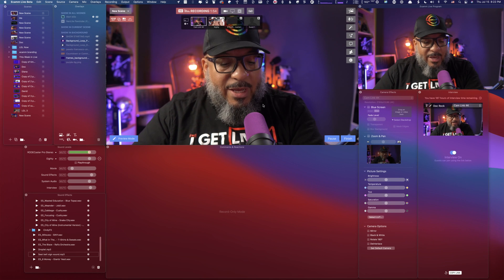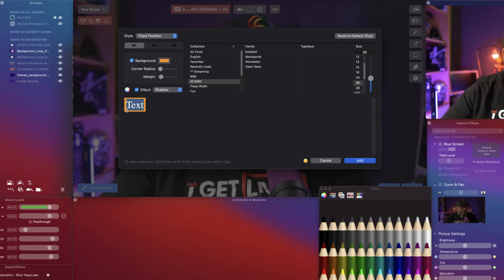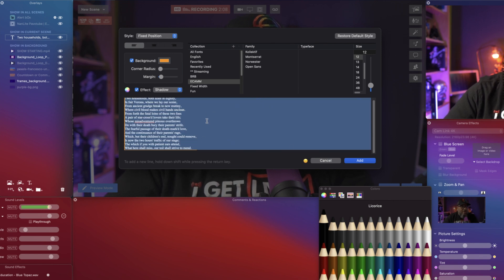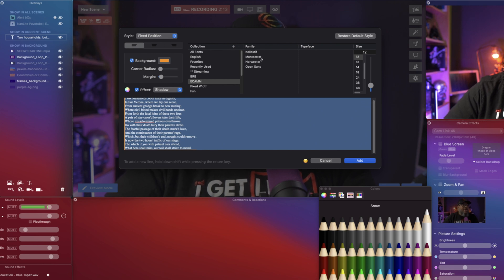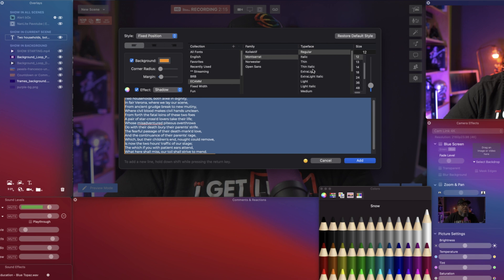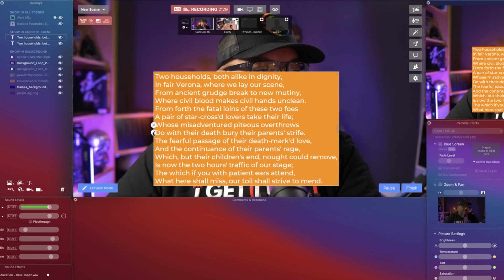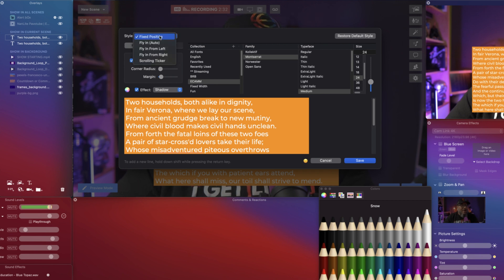Next I want to show you how to create a scrolling ticker for when you have a large portion of text. Here in Ecamm, I'll press Command+N to get a new box and paste in a large amount of text. I'll select all of it using the crayon panel, choose white, then pick Montserrat Medium at size 24. Now the important part — before pressing Add, come over here under Style and go down to Scrolling Ticker. That's the important part.